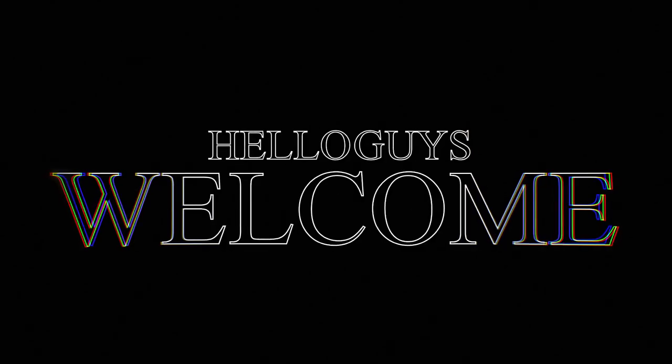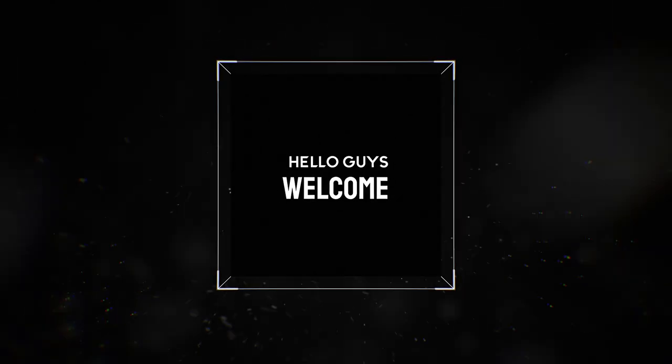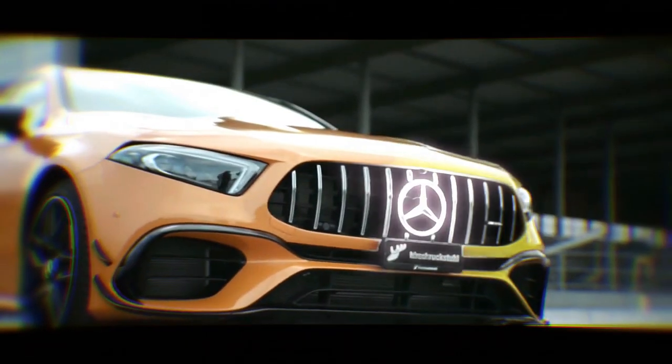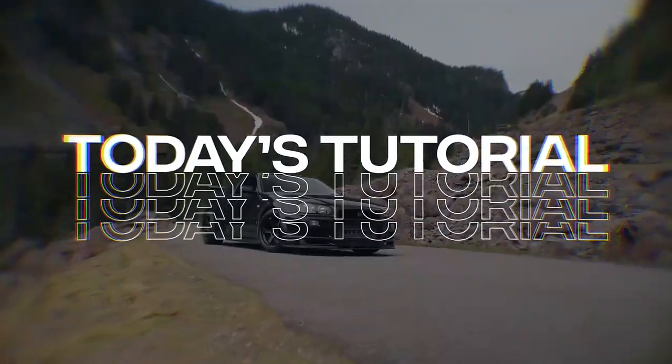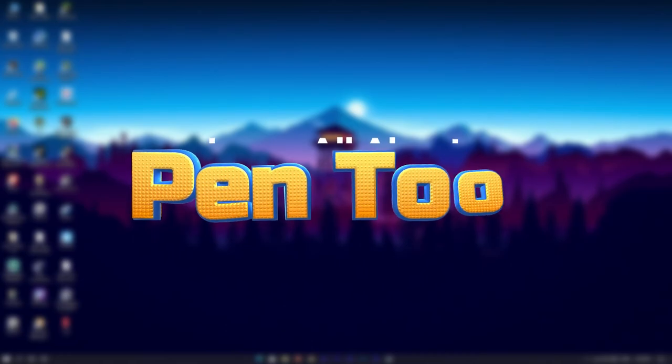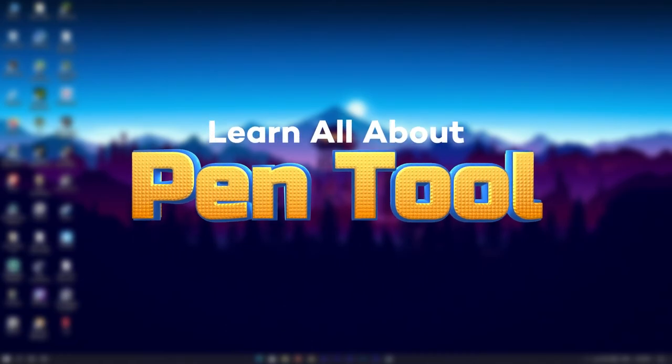Hello guys, welcome to my YouTube channel CreativeGraphics.com. Let's see what I brought for you today. Today I'm going to show you all about the pen tool in Filmora 12. A lot of people have asked me to explain this tool, so I made a video about it.